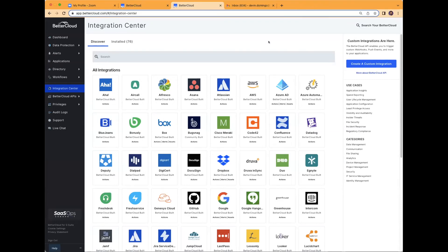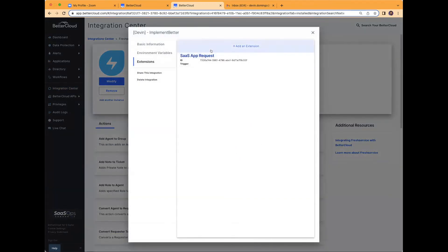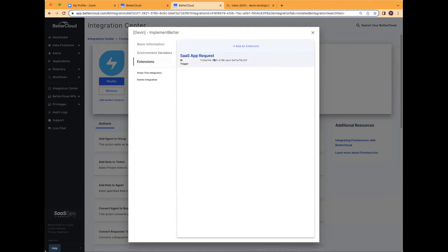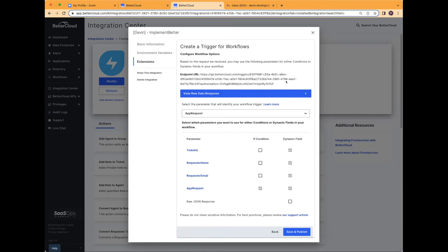Now I am in BetterCloud's integration center. I've already installed FreshService into BetterCloud — for that you just need a username, password, or an API key. Let me go to my test install. I'll head over to modify, then extensions. I already created this extension. If you want to create one, you go into add extension and click create a trigger for workflows. That will show a unique URL that you copy and paste into FreshService, then send over a test request. That test request will confirm that BetterCloud has received that URL and is ready to be promoted.